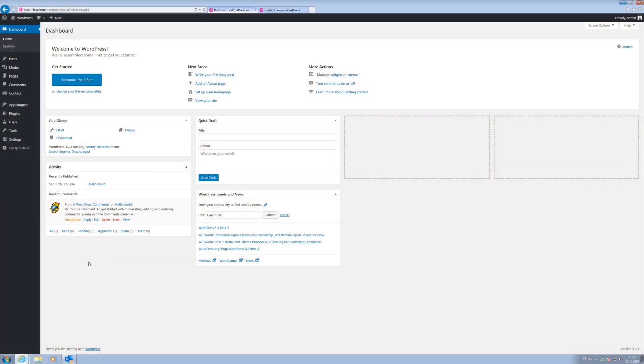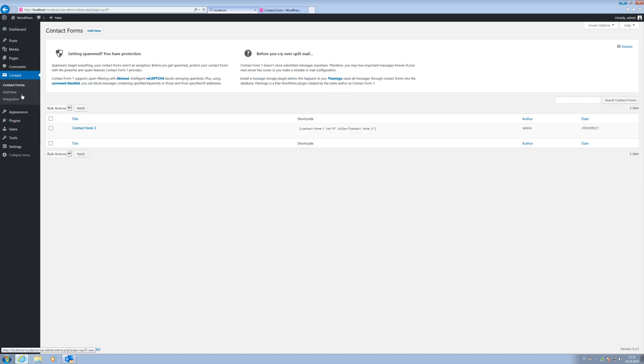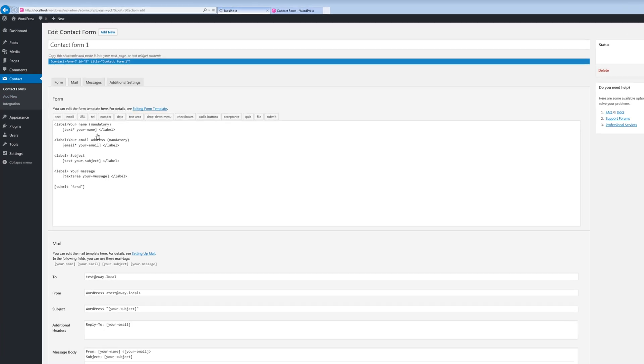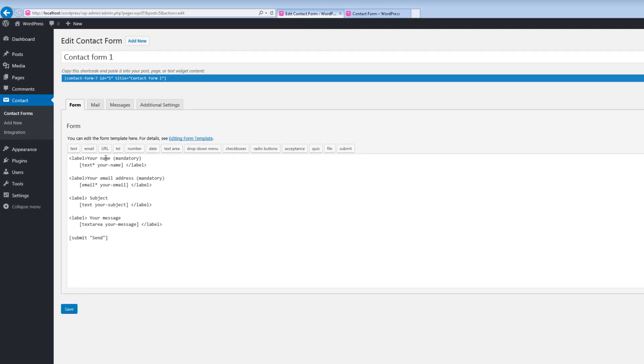Open the WordPress administration. In this example, we have already installed the Contact Form 7 plugin and created a simple contact form. It contains 4 fields.